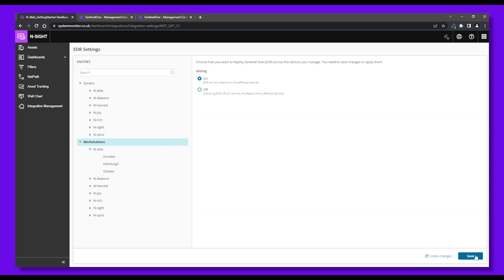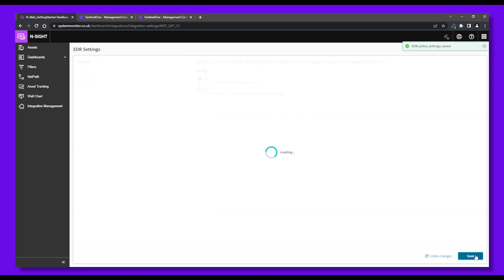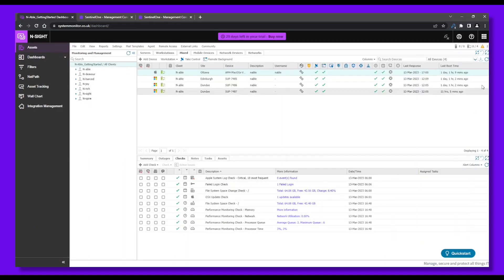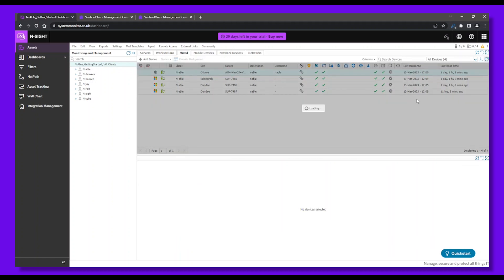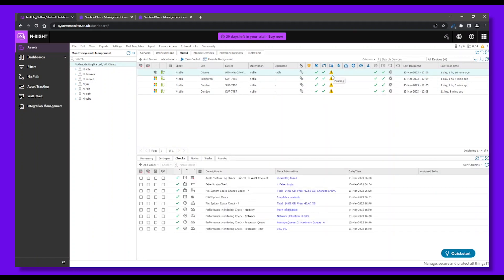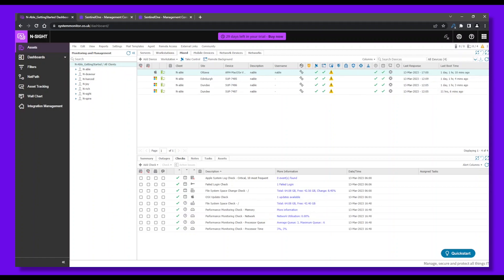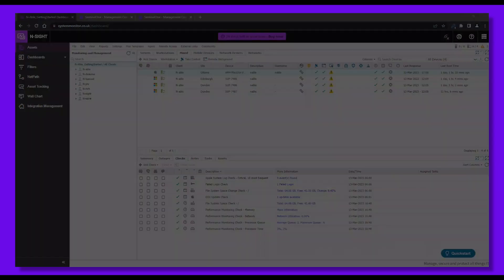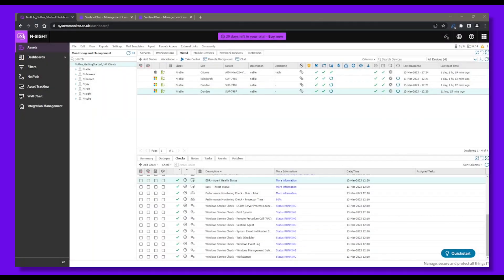Now back to the main Insight dashboard. Let's check if EDR is running on your devices. Refresh your dashboard first. It looks like the deployment is pending, but in a moment you'll be able to see a Reboot Required icon. Let's refresh again, and now your EDR is up and running.